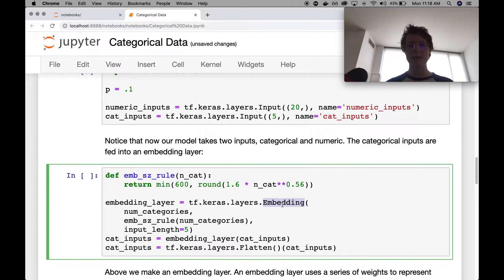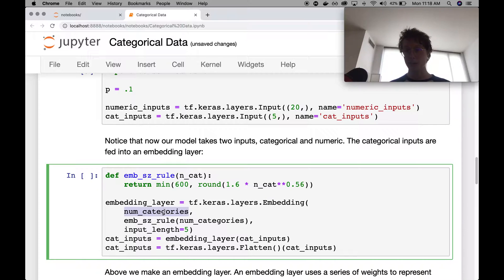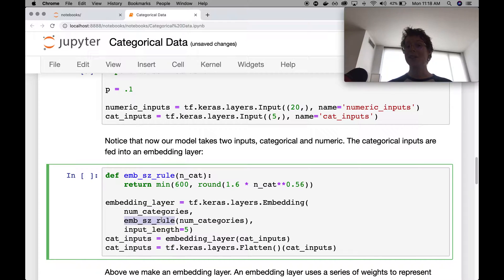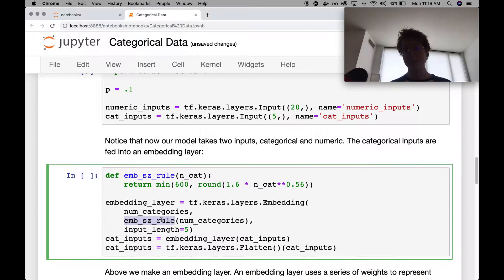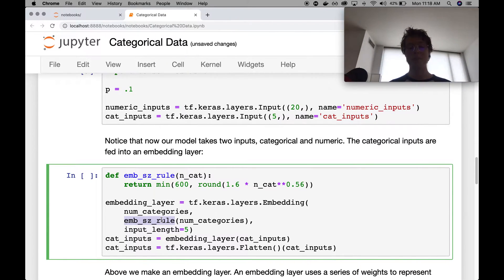What does an embedding layer do? So an embedding layer, there's a couple of things that it specifies. So to make an embedding layer, we need to know the number of categories in total. And we need to know the size that you want to represent each category as.